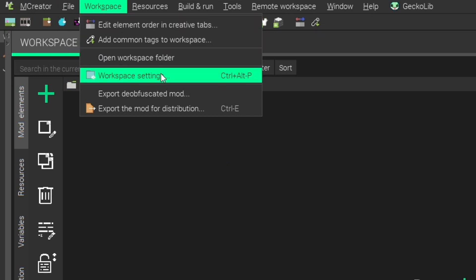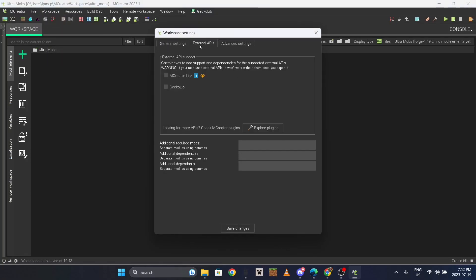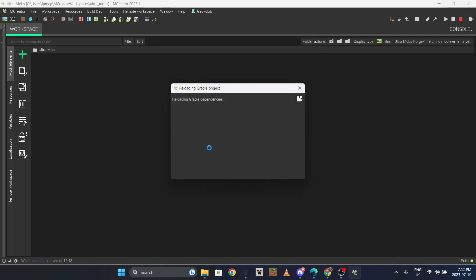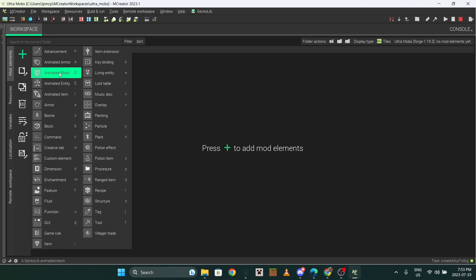Now go to your MC Creator workspace. Go up to the workspace tab at the top, go to Workspace Settings, then External APIs, and turn on GeckoLib, then click yes. That is going to actually install the plugin so it works.